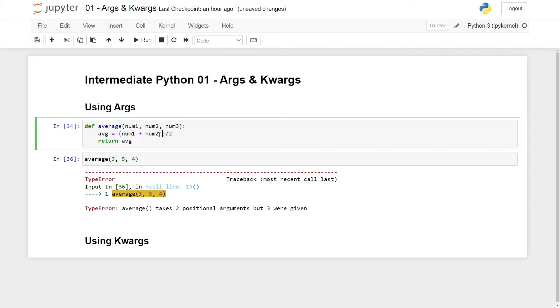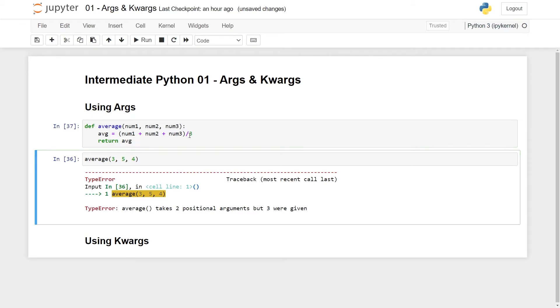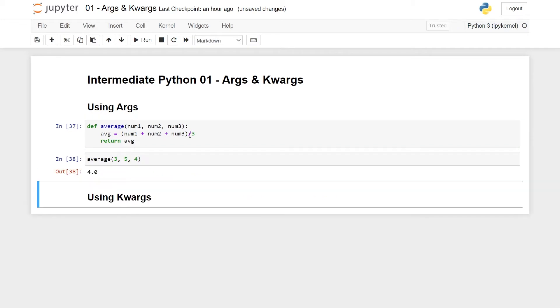You could manually go in and modify this by also passing in a third number. Remember to divide by three now, like this. And now it works again, of course, but this is not scalable.